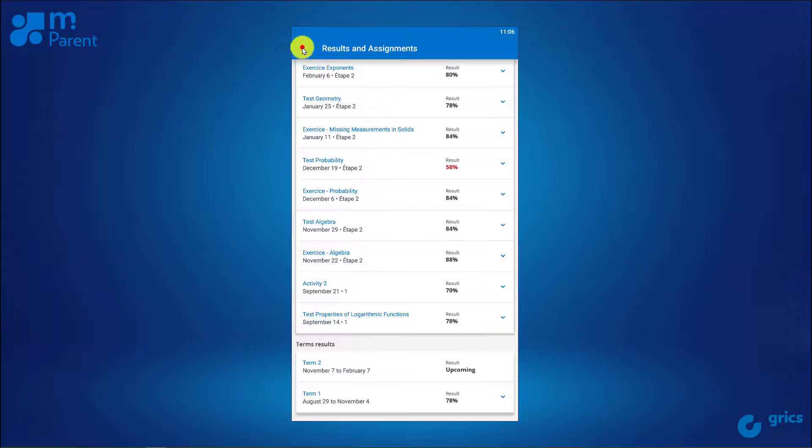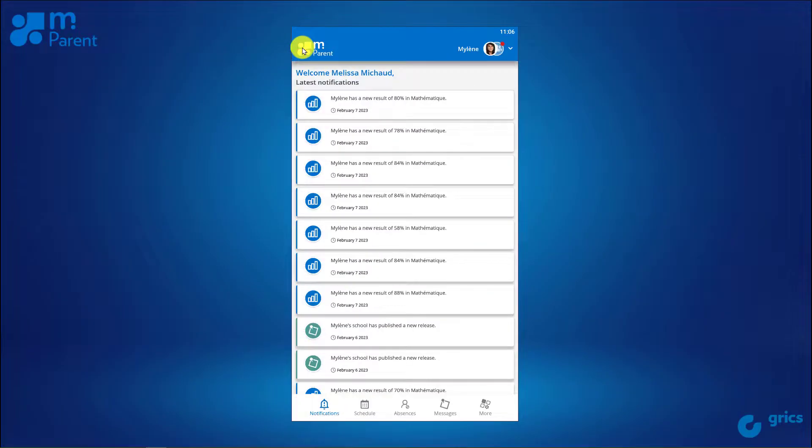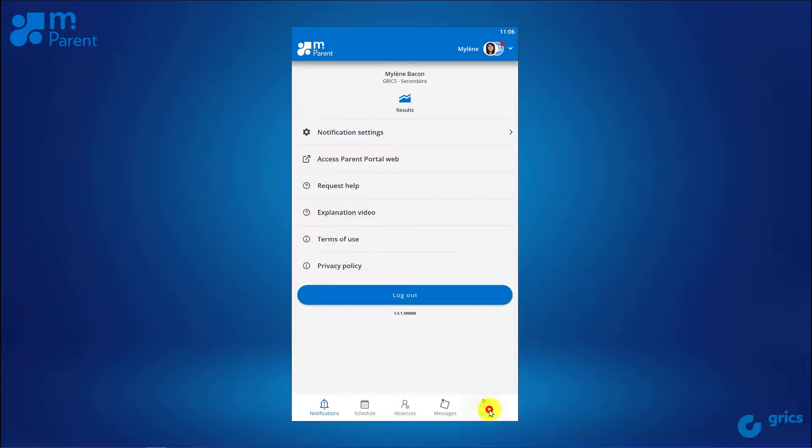For the report cards, you must go to the web version of the parent portal to consult them.